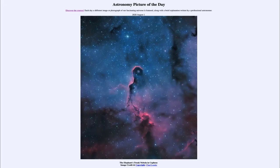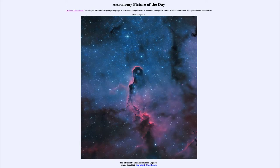Greetings, and welcome to the Introduction to Astronomy. One of the things that I like to do in each of my Introductory Astronomy classes is to begin the class with the Astronomy Picture of the Day from the NASA website, that is apod.nasa.gov/apod. And today's picture is for August the 1st of 2020.